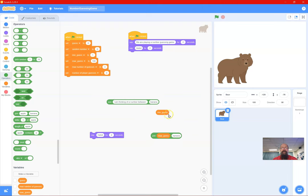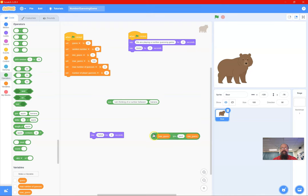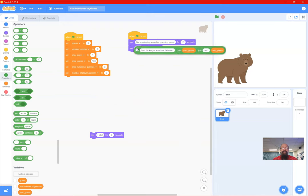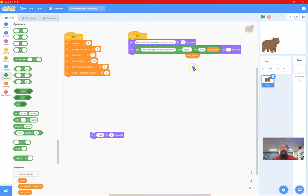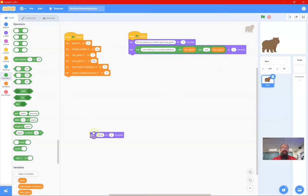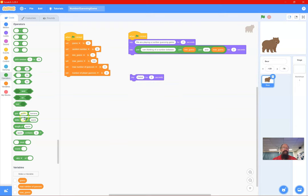I need spaces on either side of 'and', so I'll place joins carefully and then quickly test it. 'We are playing number guessing game, I'm thinking of a number between...' — I notice I've got maximum and minimum the wrong way around, so I'll just swap them. The output reads correctly now with minimum first and maximum second.